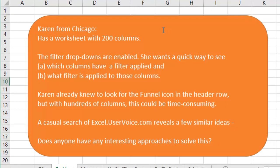Karen has a worksheet with 200 columns. The filter dropdowns are enabled and she wants a quick way to see which columns have a filter applied and what filter is applied to those columns. Now Karen already knows, look for the funnel icon in the header row, but with hundreds of columns that can be time consuming, hard to find.